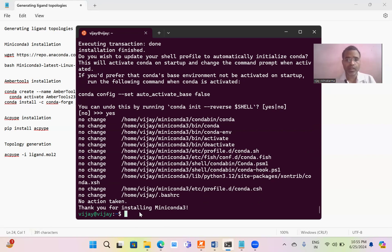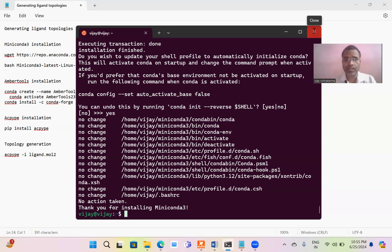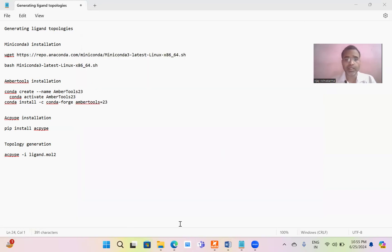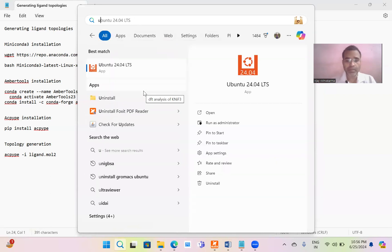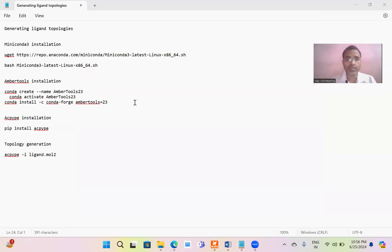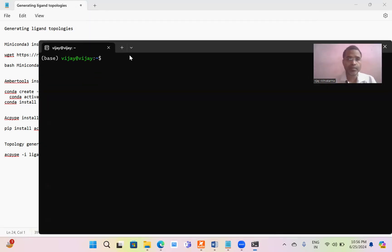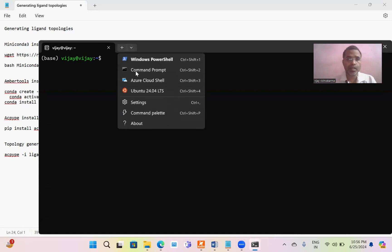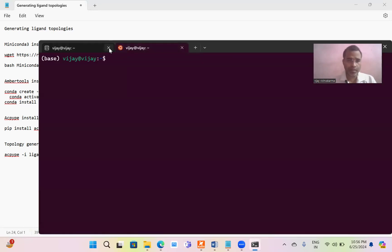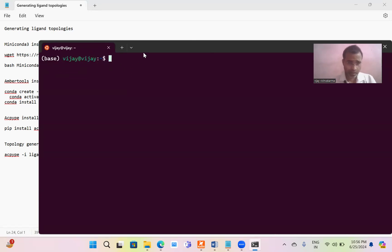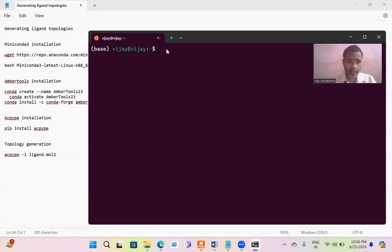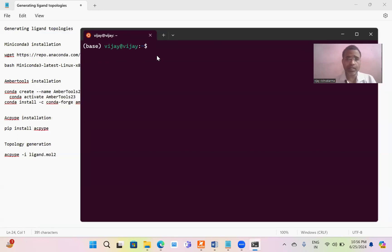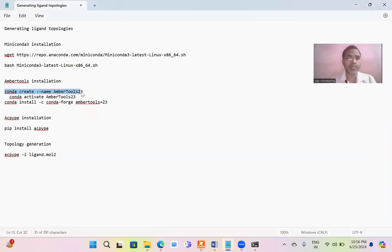It says that you have to restart the terminal to check whether Miniconda installation is successful or not. Just close it and reopen the terminal. If you get a word written as base, your Miniconda is installed. This is the clear-cut indication of the Miniconda environment. Our terminal is in Miniconda environment. Now what we have to do? We have to install the AmberTools.